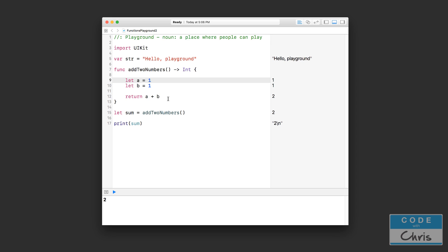So that's return values for functions, and it's really powerful because now you can write a function that does something and returns the result to you — your function is like a little worker that does a specific task and returns you the result. Now there's another cool thing you can do with functions, and that's called parameters. See, this function by itself will always just add one and one together and return two. But what if I wanted this code to be reusable for any numbers? I want to specify which two numbers I want to add together.